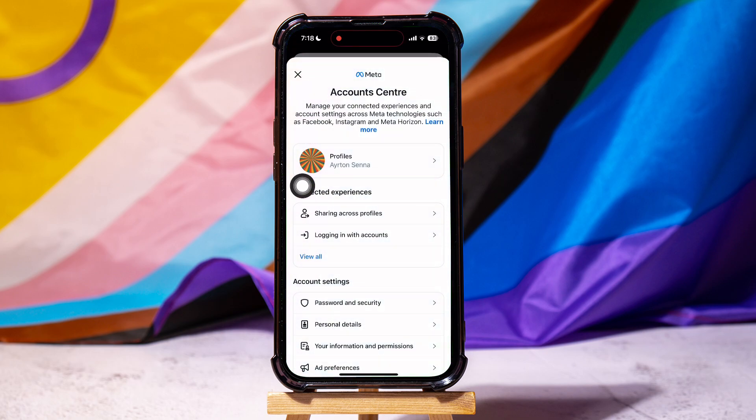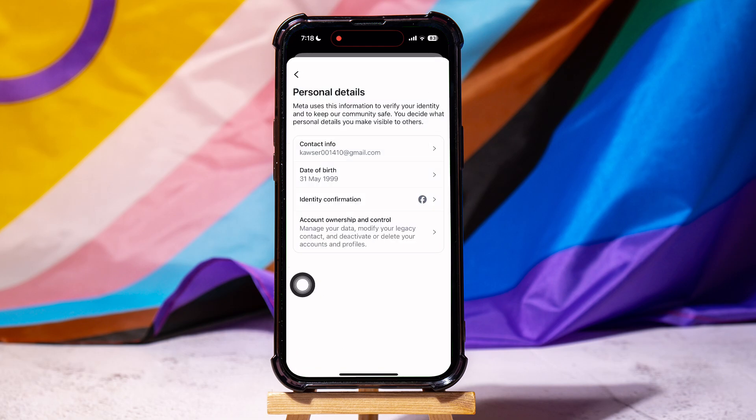Now scroll down to the Account Settings section. Go to Personal Details. Here, tap on Contact Info.